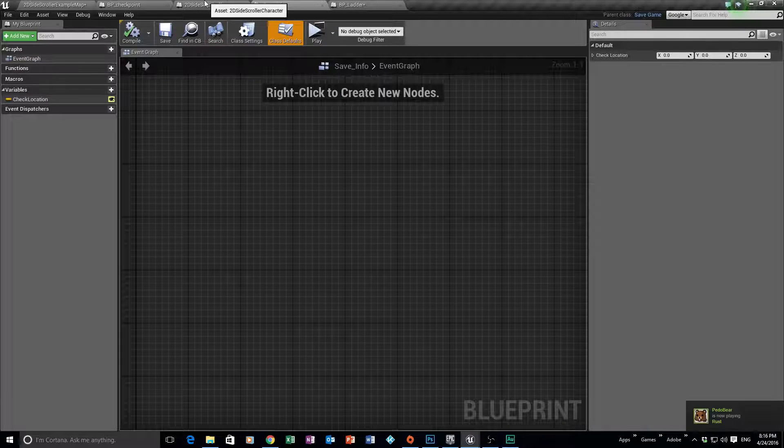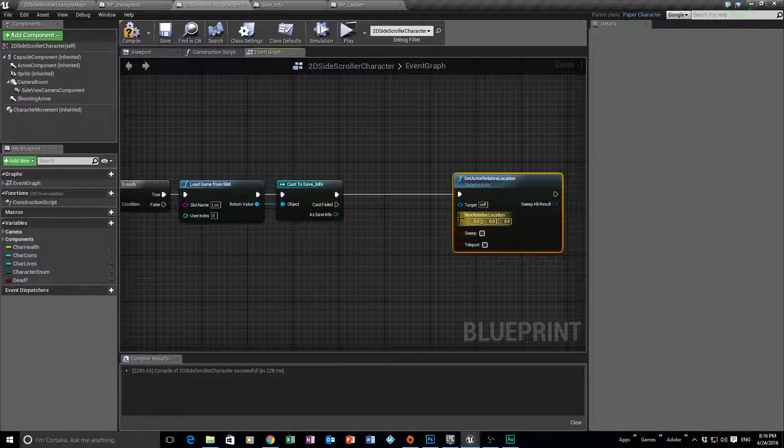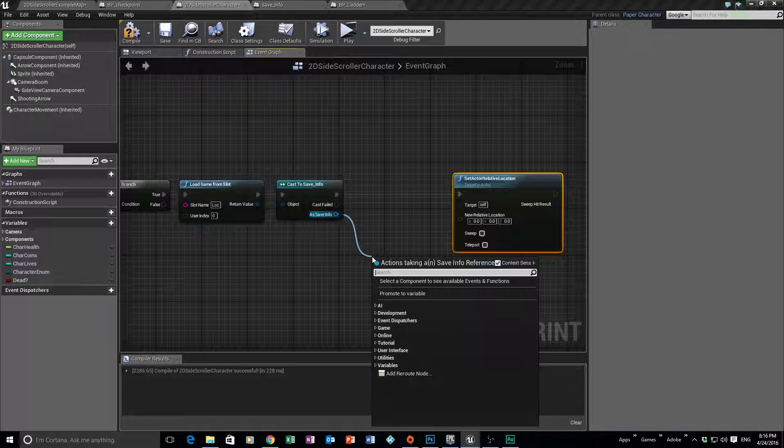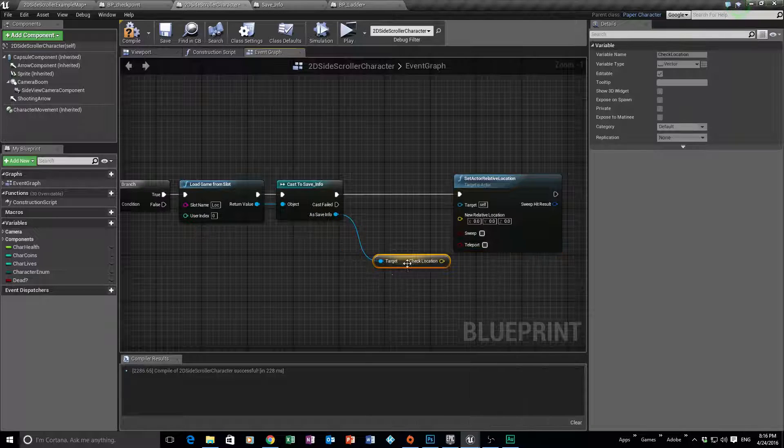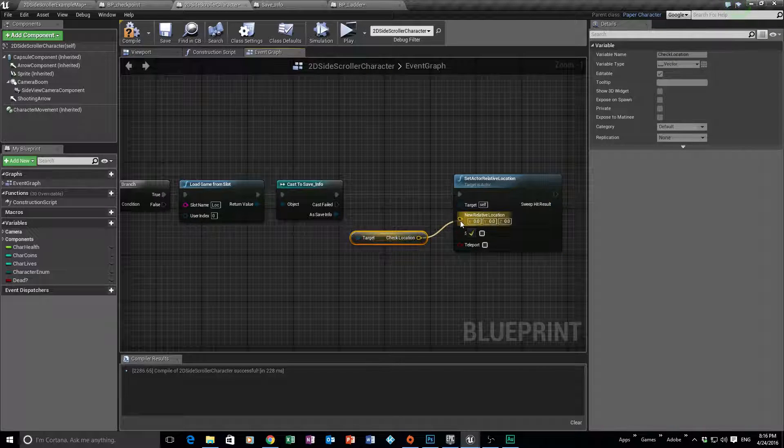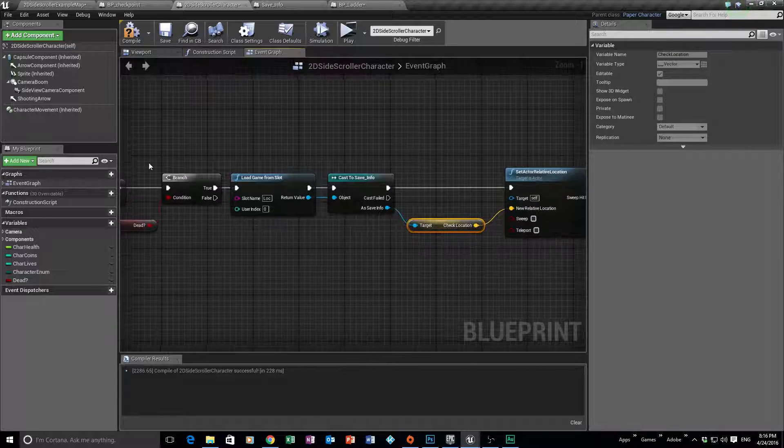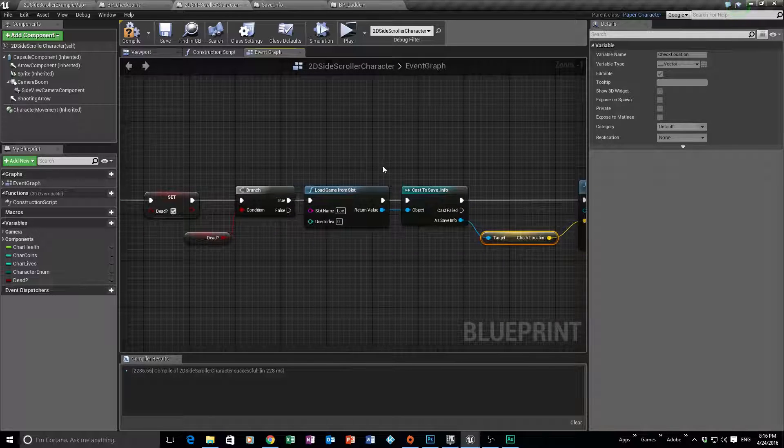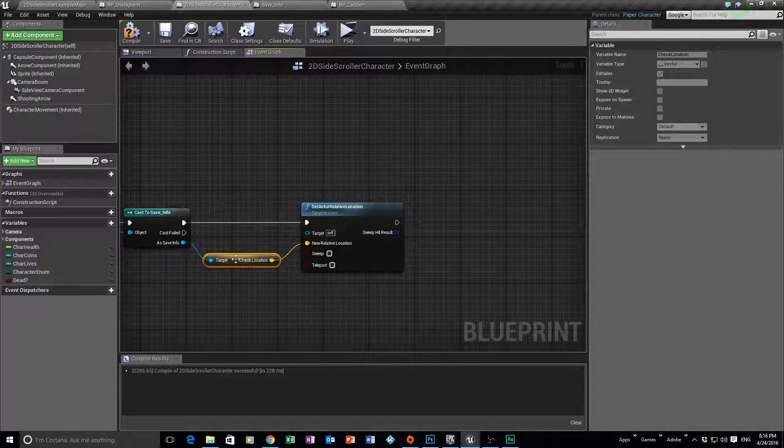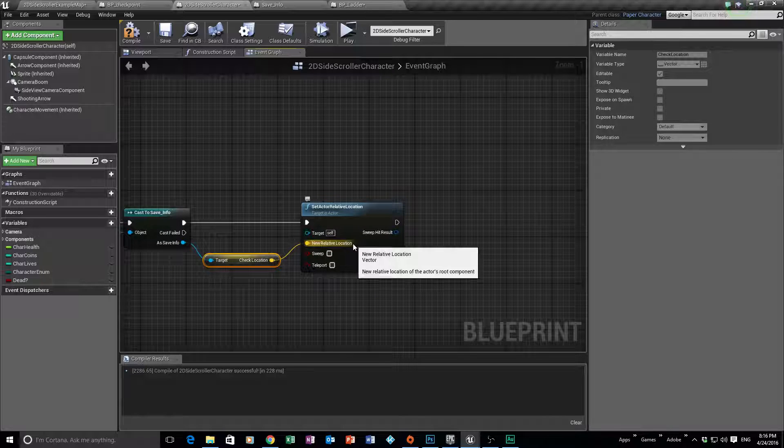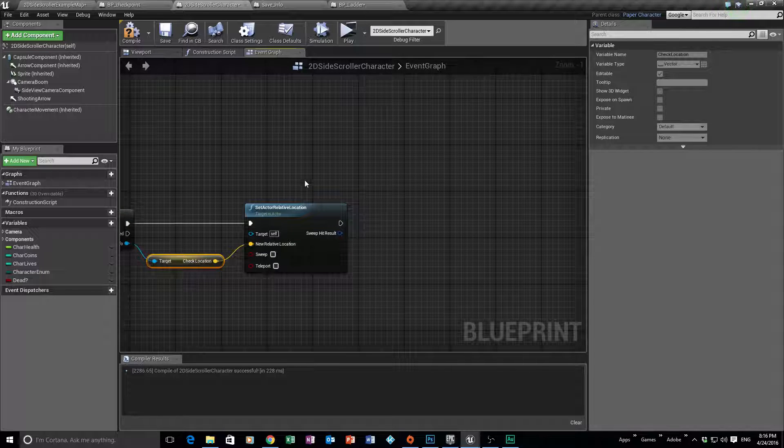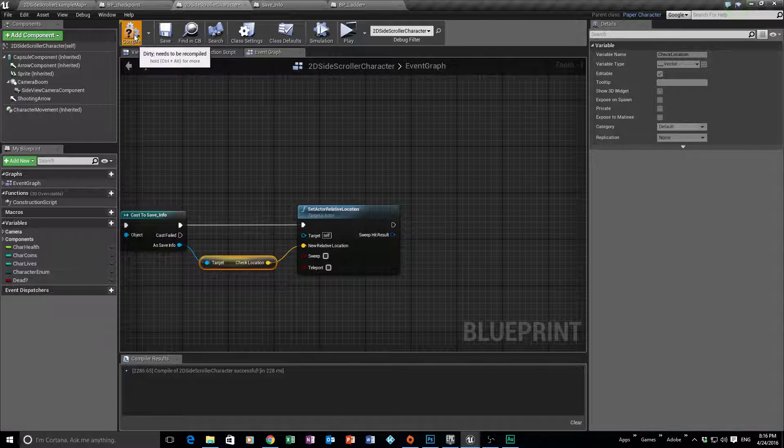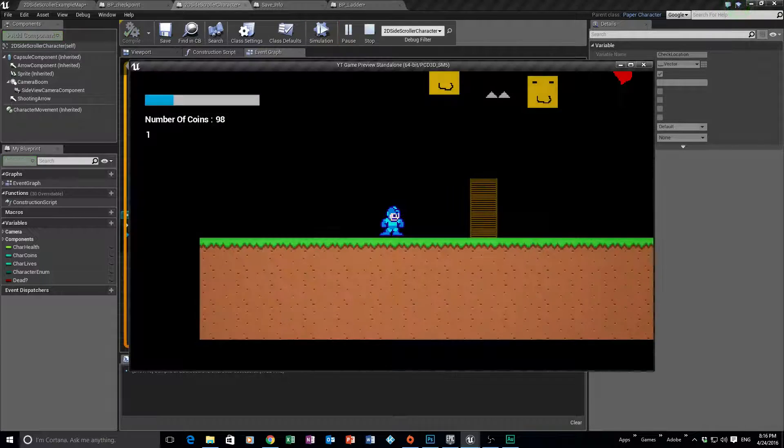And where we're going to get that from is this here. Remember we created this vector. So we're going to plug the vector into here. So we drag off this, I'm going to say get check location. Really important that we grab that. I'm going to plug that into the new relative location. So basically we're going to say alright, when you die, if you are dead, we're going to load the information. We're going to cast and then we're going to throw in this new location to you, your new relative location. And that's pretty much that. So if we just compile and play.